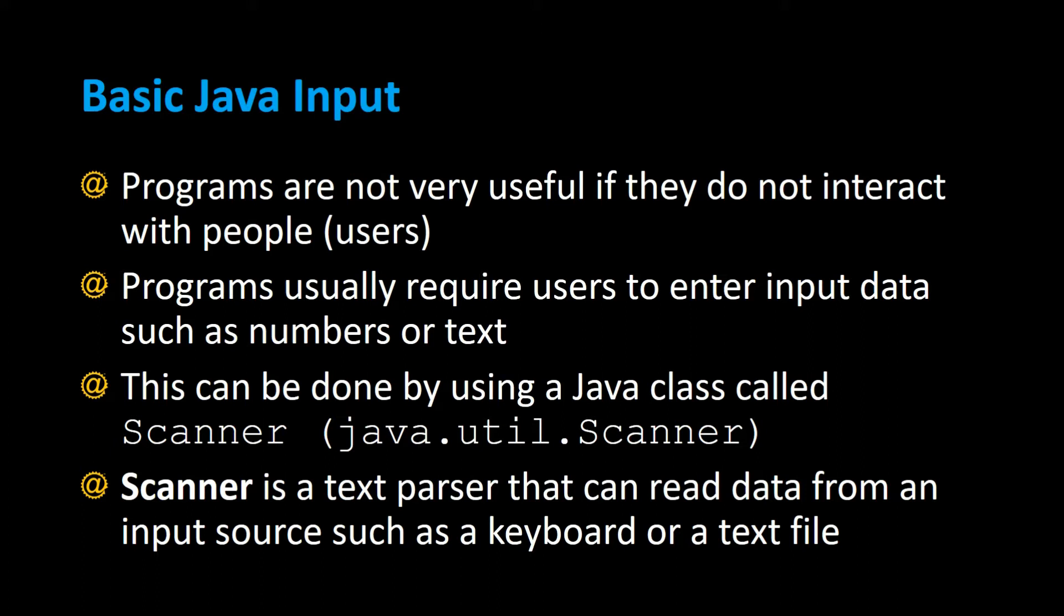Programs usually require users to enter input data such as numbers or text. This can be done using a Java class called Scanner.